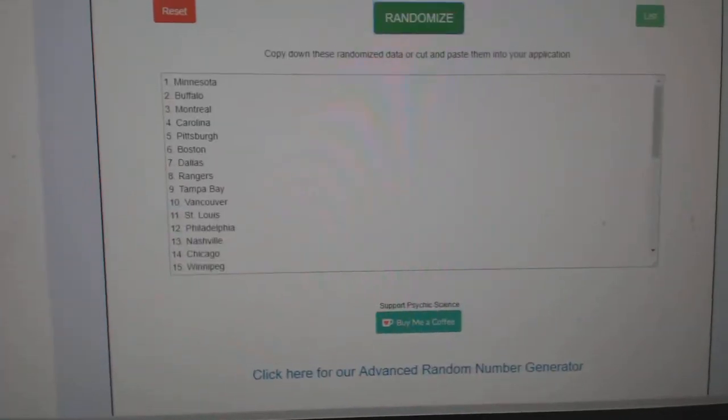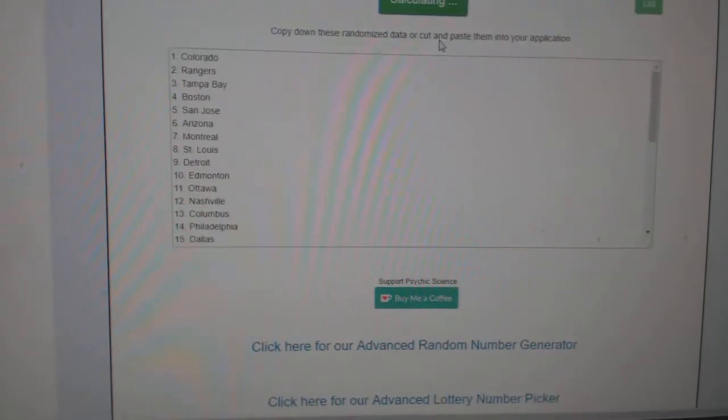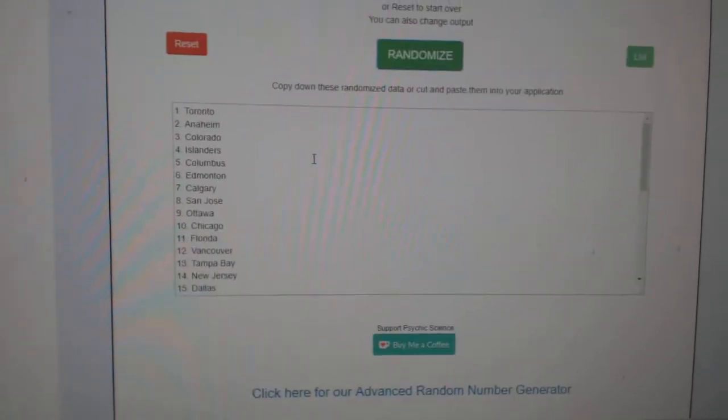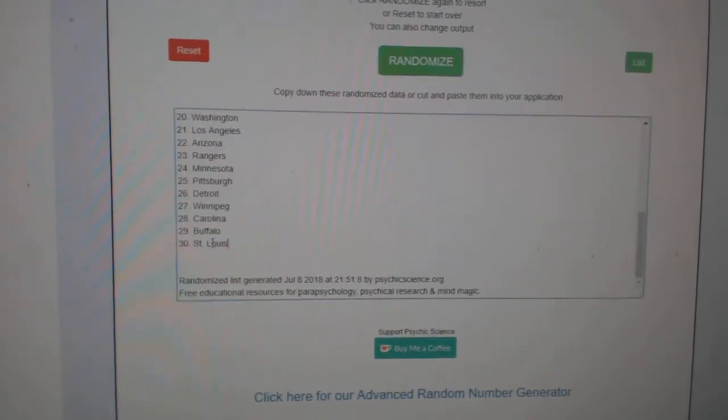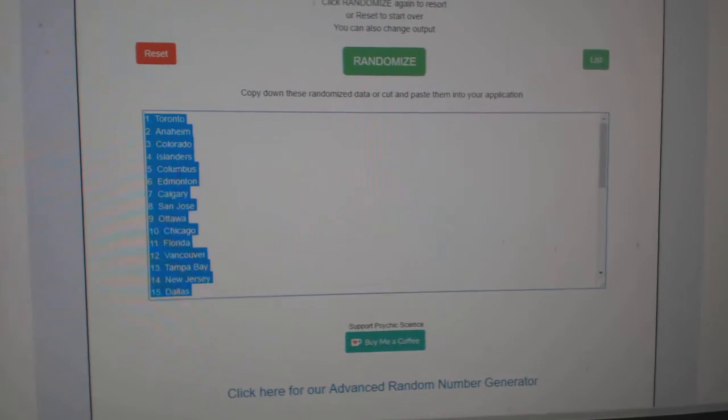Paste. And the teams. One, two, three. Copy.